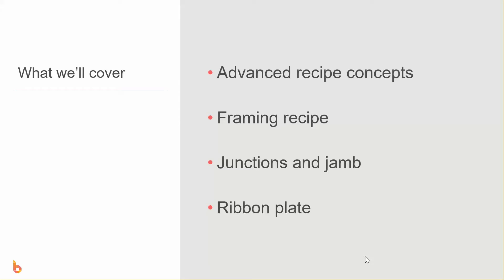In this video we're going to have a look at framing and the different ways to do it including things like junctions, jams, ribbon plate and just how we're thinking through this when we're putting a recipe together for it.